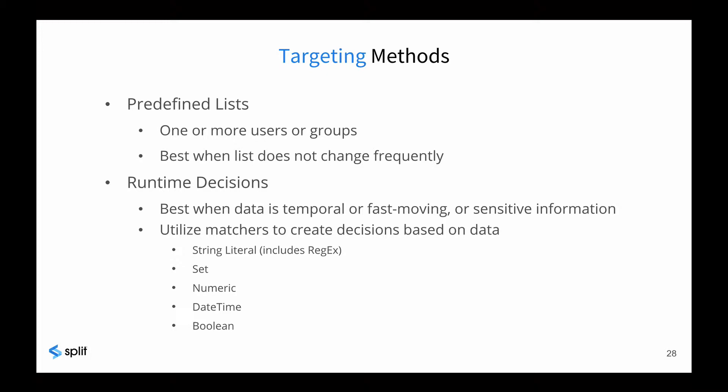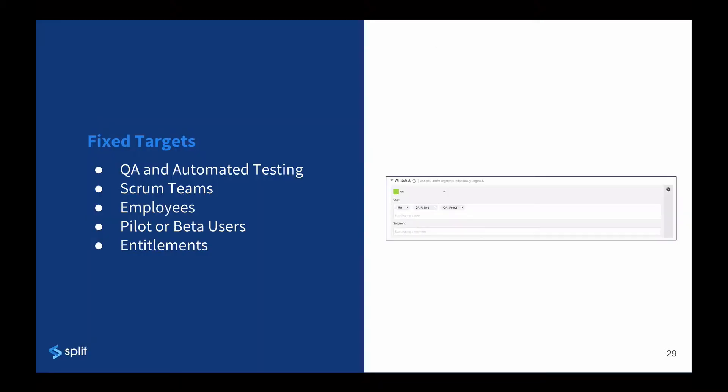As you can see, there is a great deal of flexibility for evaluating the attributes using a variety of matchers. Let's see how these methods look in the UI. We can start with fixed groups, such as QA or beta users, most often using whitelists and segments.